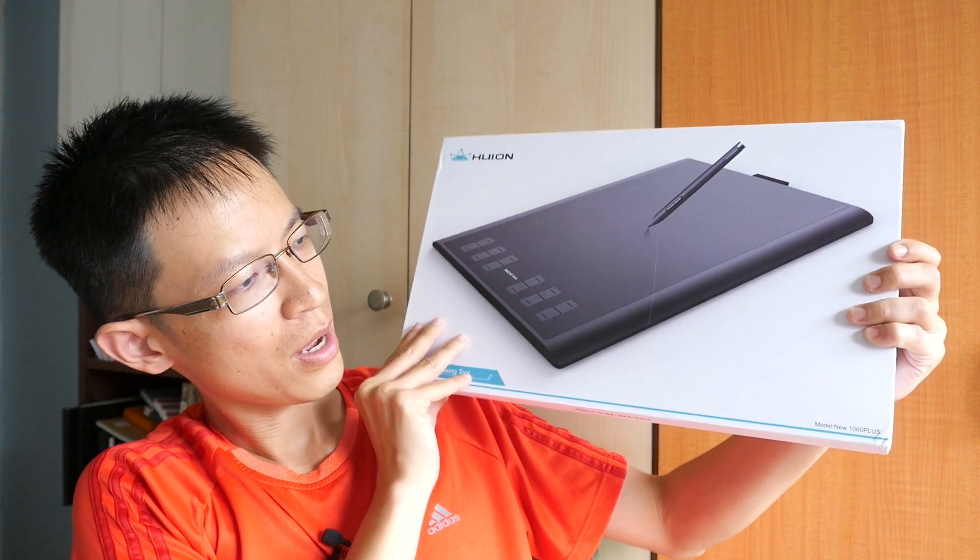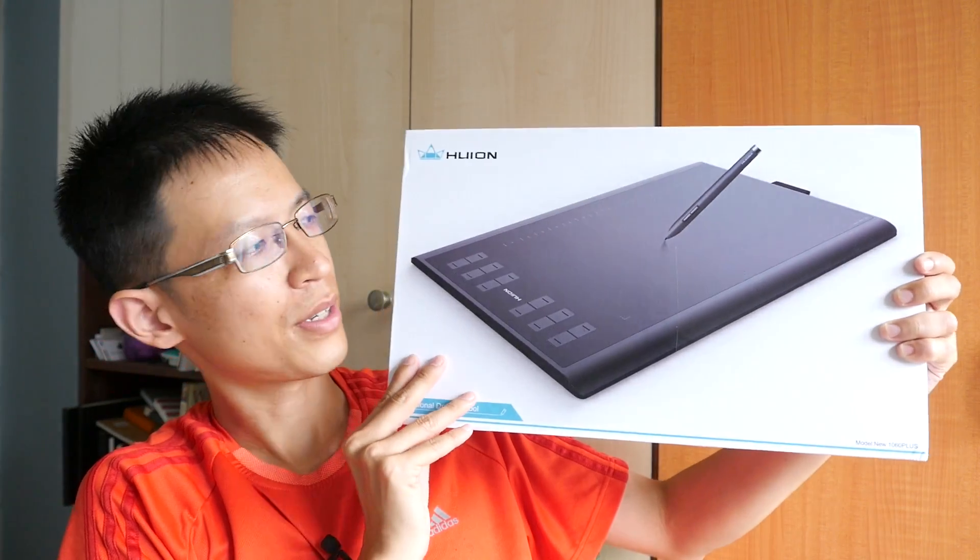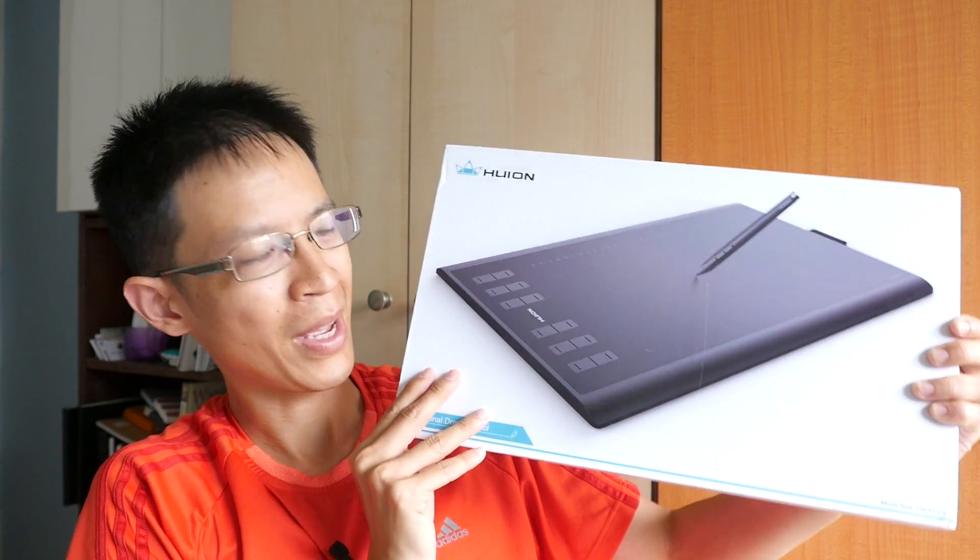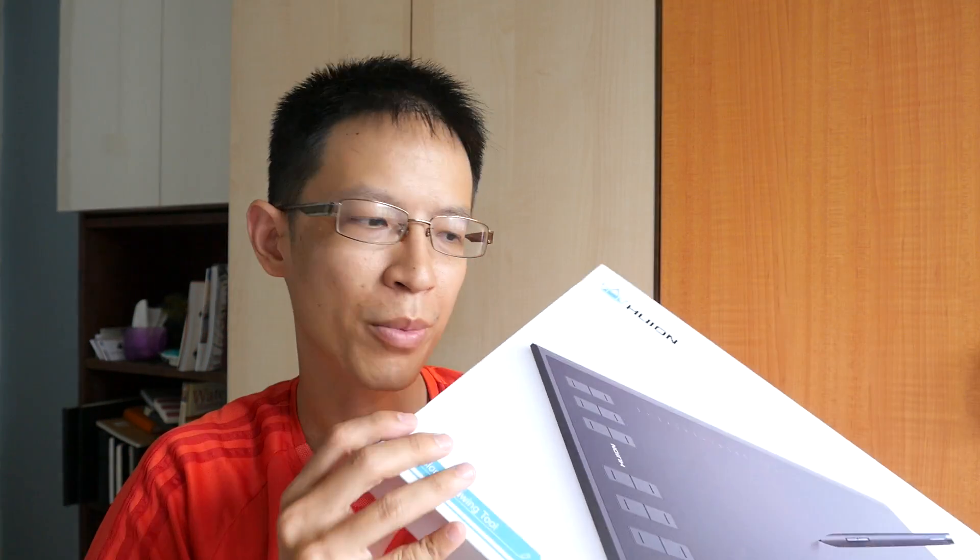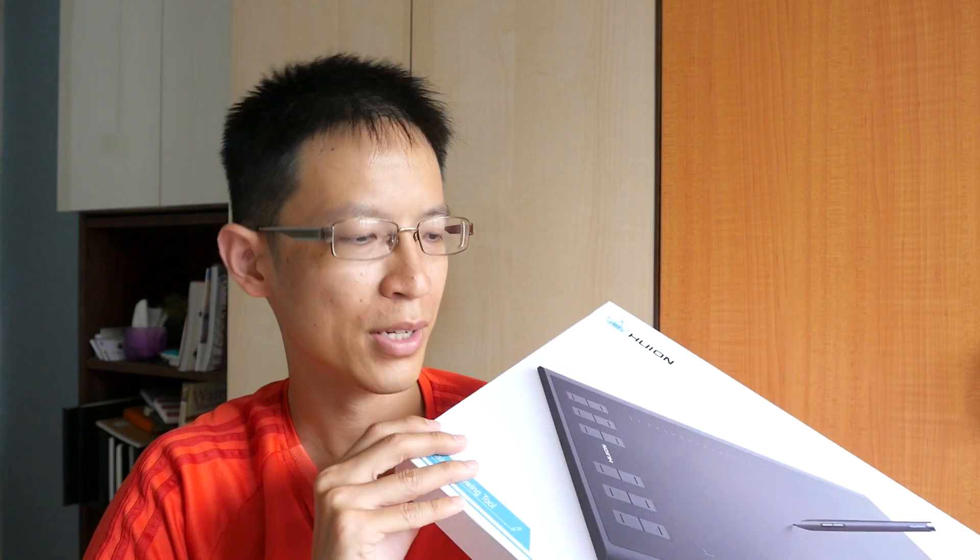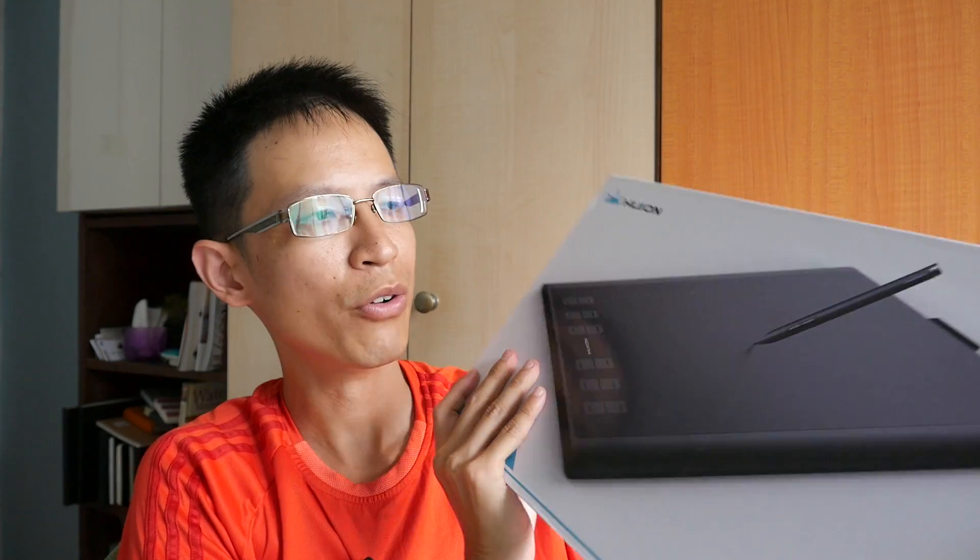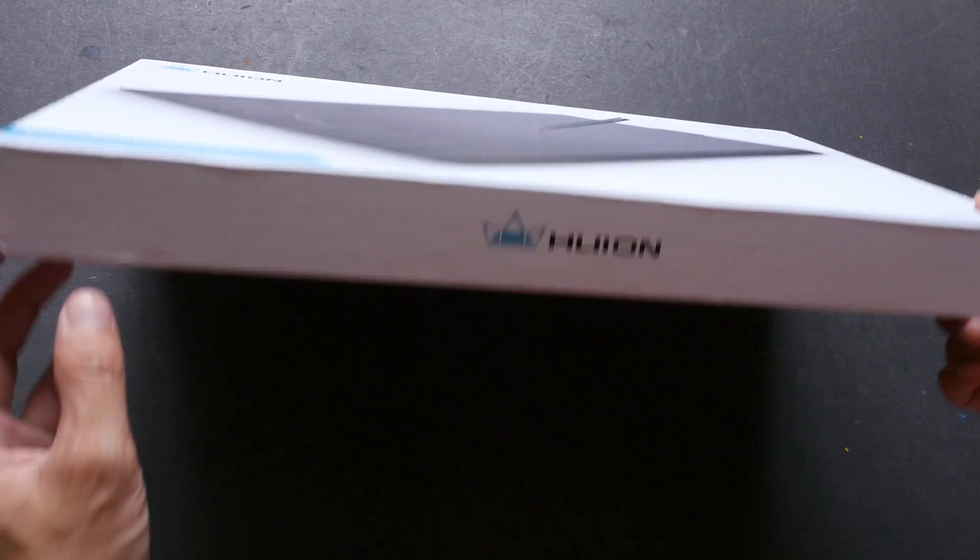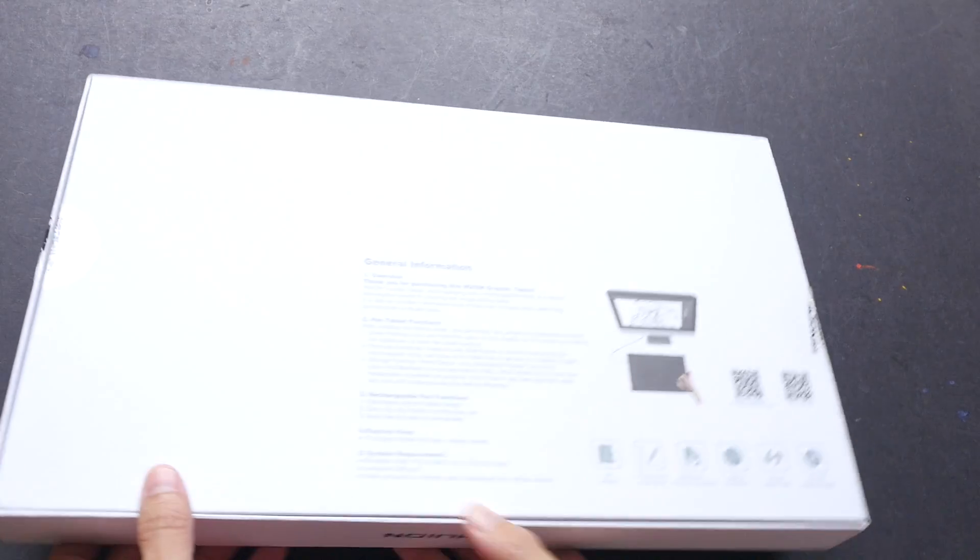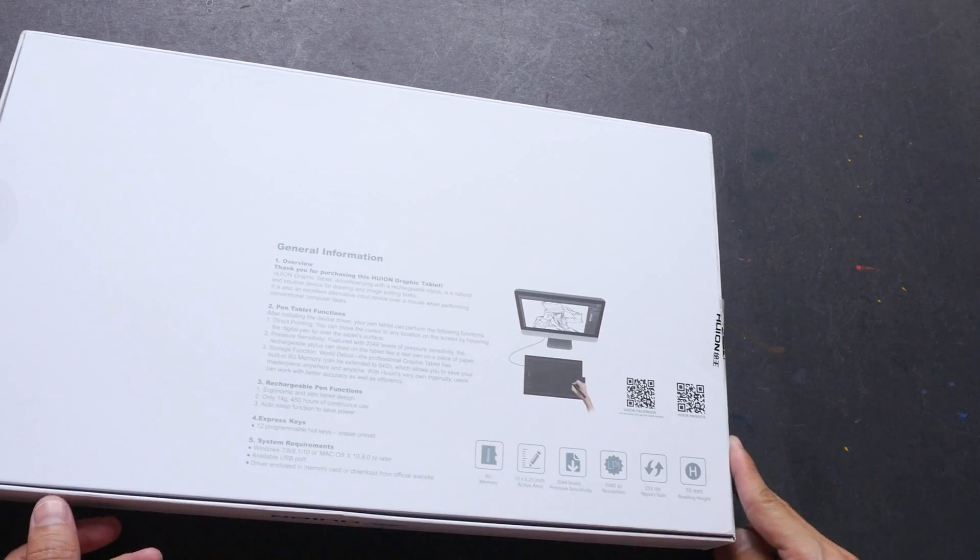This is the new 1060 Plus graphics tablet. I have actually reviewed the earlier model that I borrowed from a friend, the old 1060 Plus, so this is the new model. Let's open this up and see what's inside. This is a very slim box. Let's turn it over and see what we have - some general information.